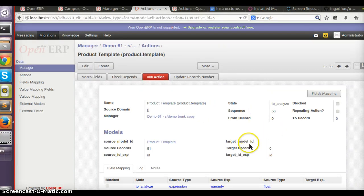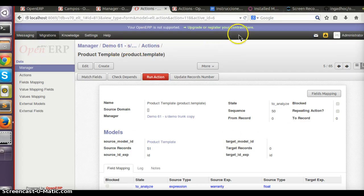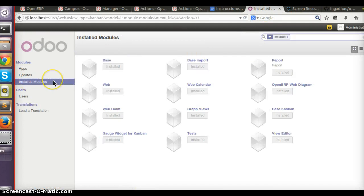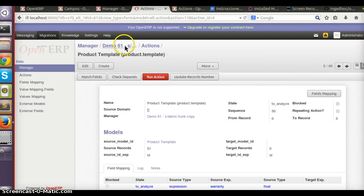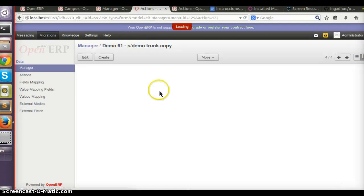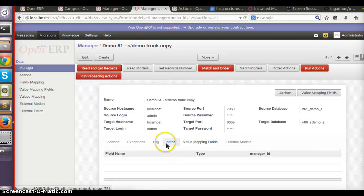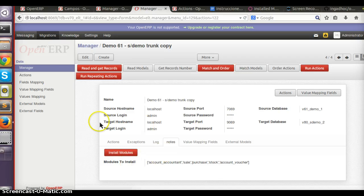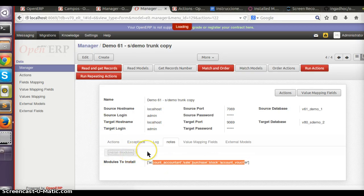You can see many of these actions don't have data in the target database because our V8 database is empty. So the first thing I'm going to do is install some modules, and you can do it right here. I have notes that I want to install this module, so I just press this button.